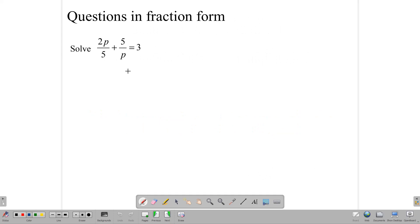Our first question is 2p over 5 plus 5 over p equals 3. As it is, it doesn't look like a quadratic equation. But when we look at the denominator, 5p, we realize that we can multiply through the whole equation by 5p.